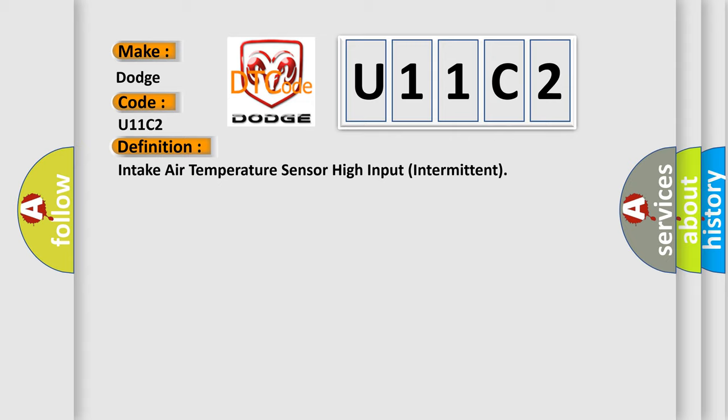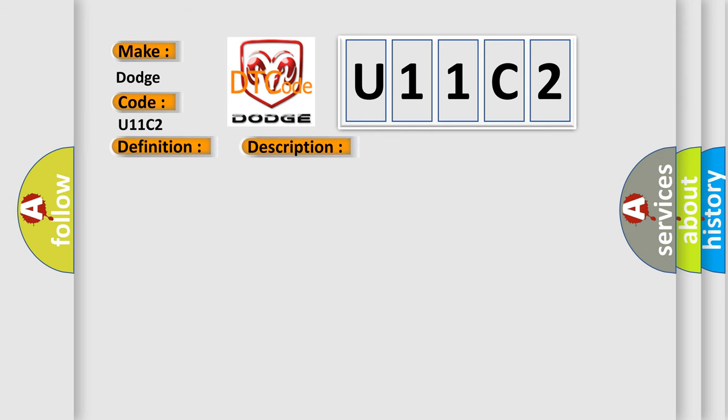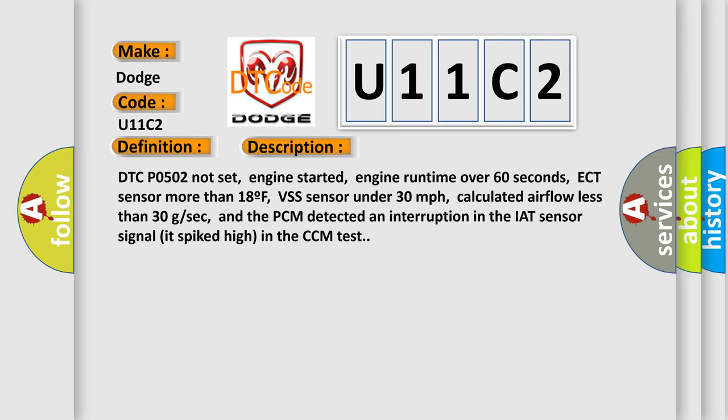And now this is a short description of this DTC code. DTCP 0502 not set, engine started, engine runtime over 60 seconds, ECT sensor more than 18F, VSS sensor under 30 miles per hour, calculated airflow less than 30 GSEC, and the PCM detected an interruption in the IAT sensor signal it spiked high in the CCM test.